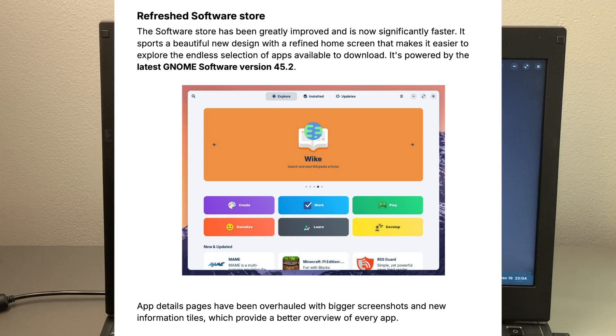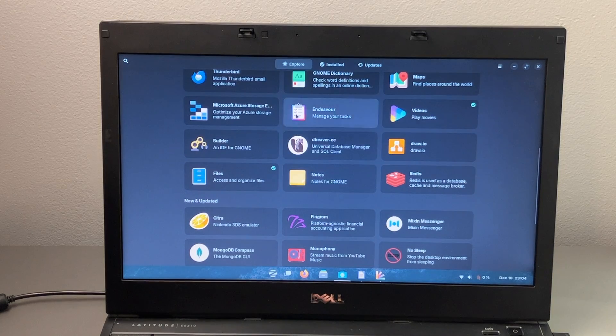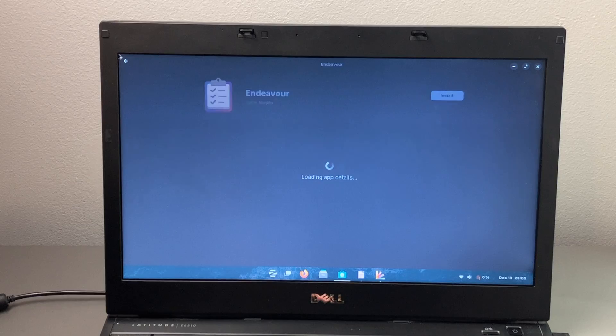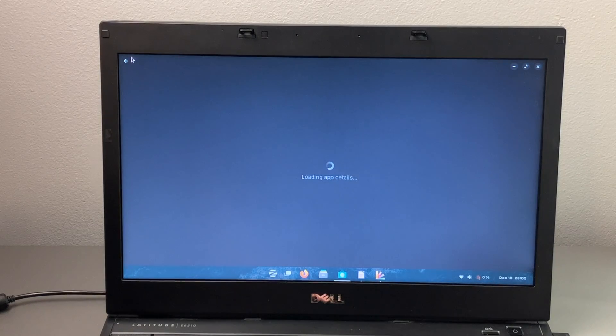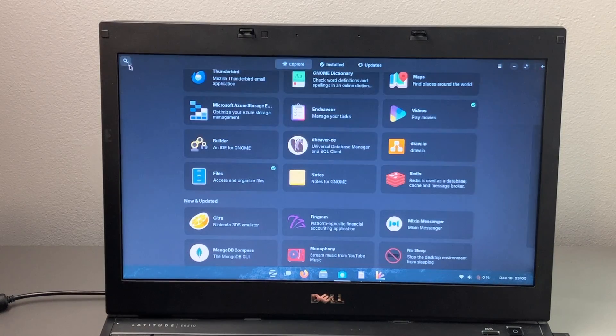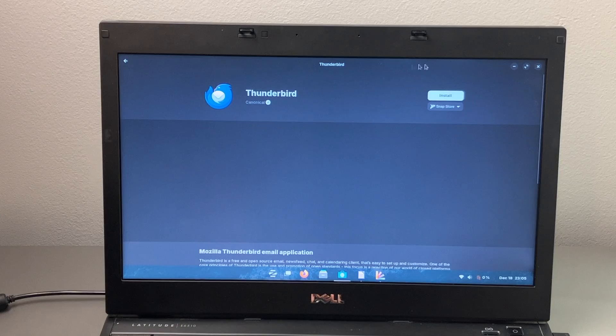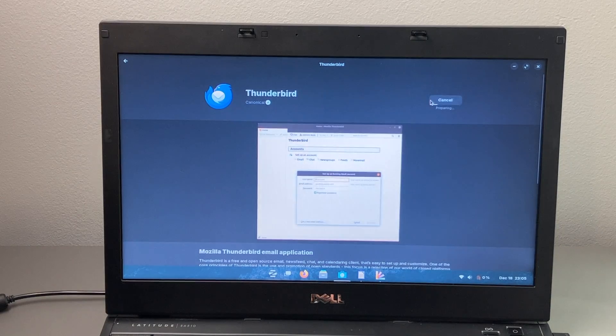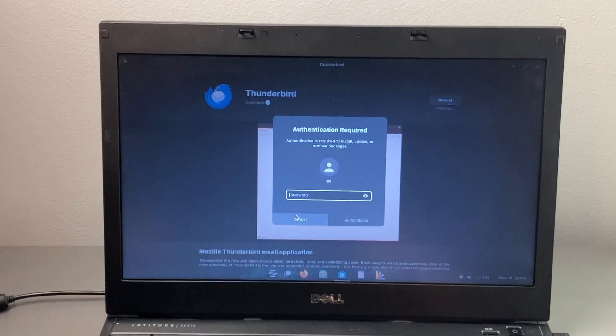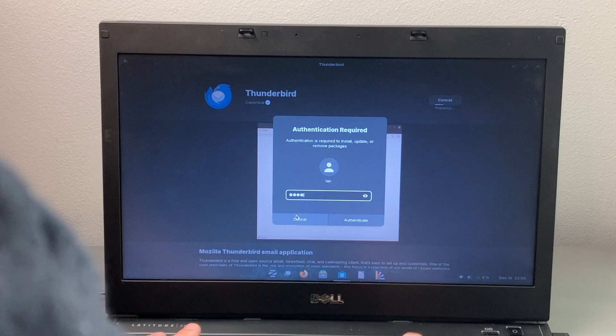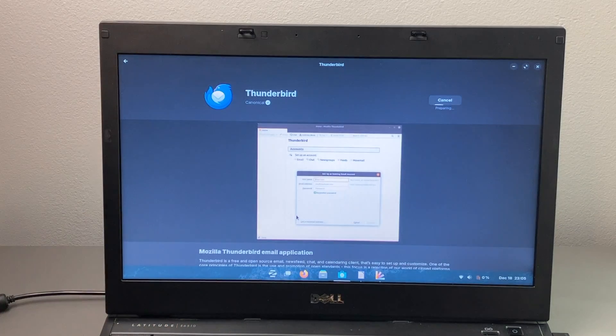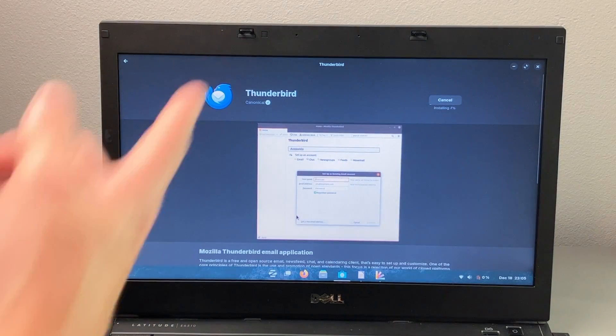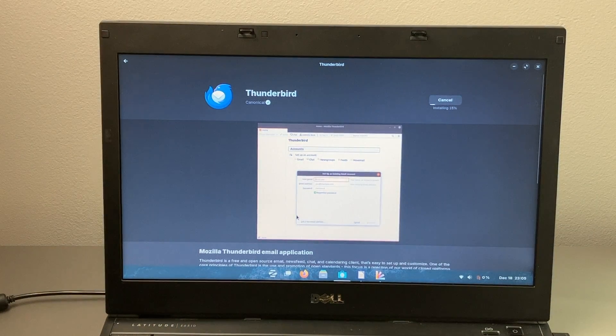There's also an improved software store and it is much faster. So as you can see here, we can go through a couple of things and everything loads up very quickly. Say we want to download Thunderbird. We'll go ahead and hit install. It's going to ask for my password. And there we go. Already installing very quickly.